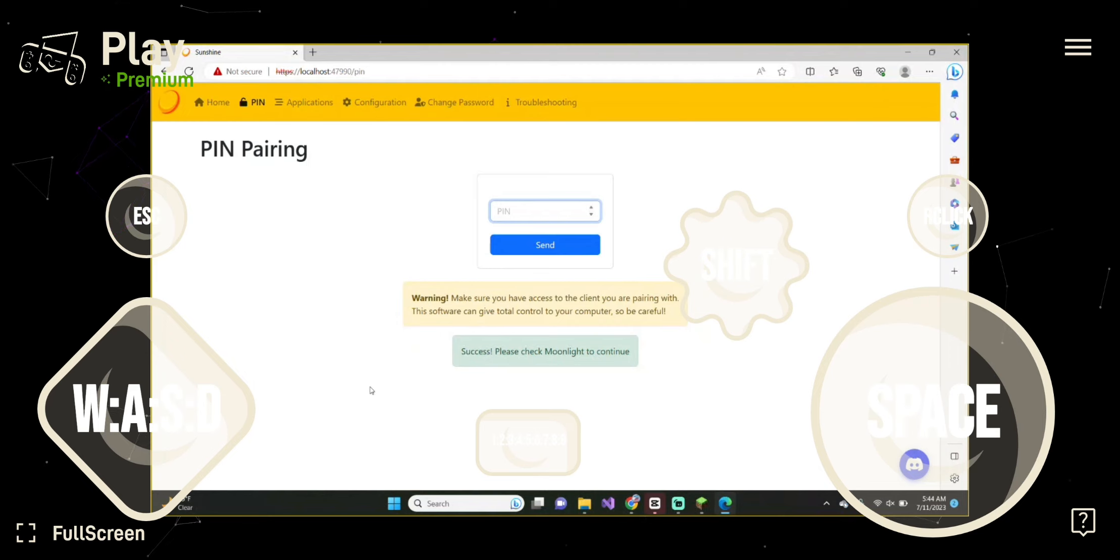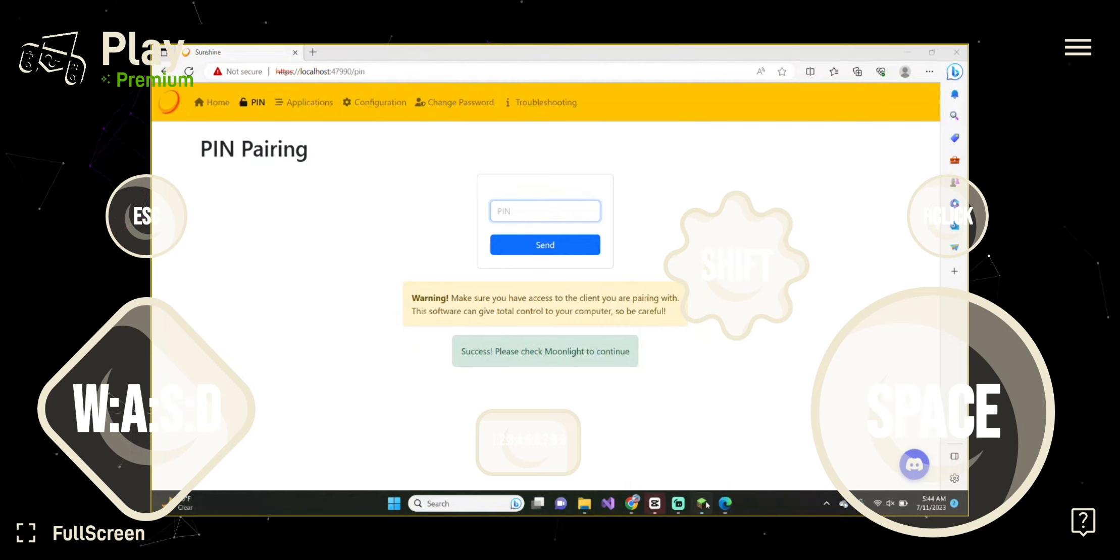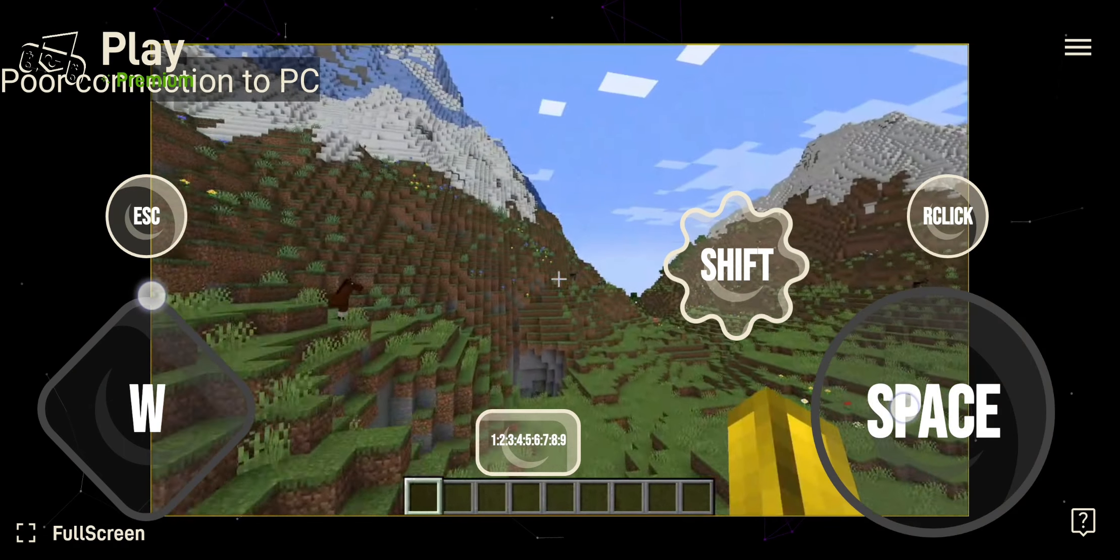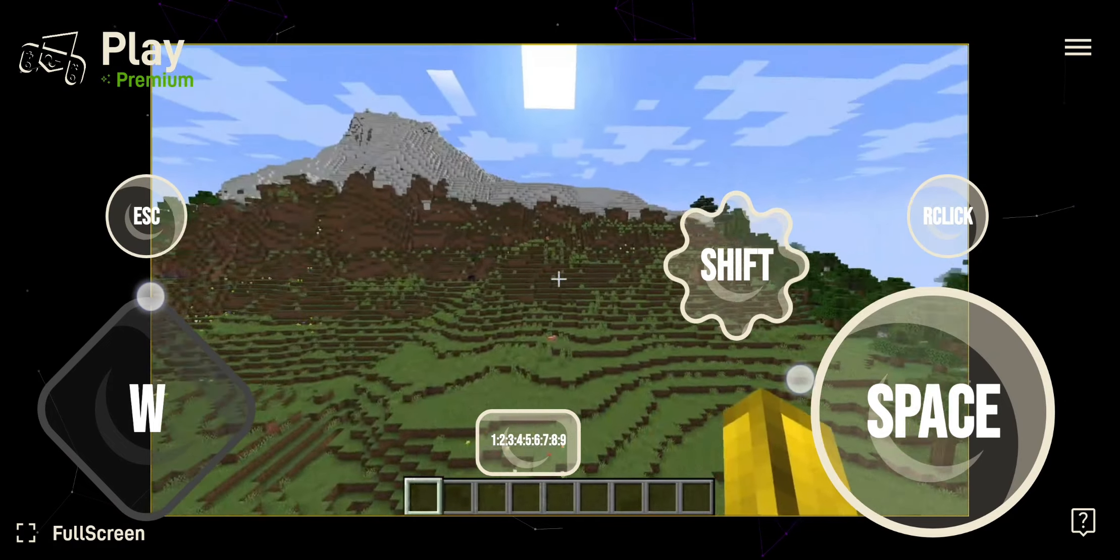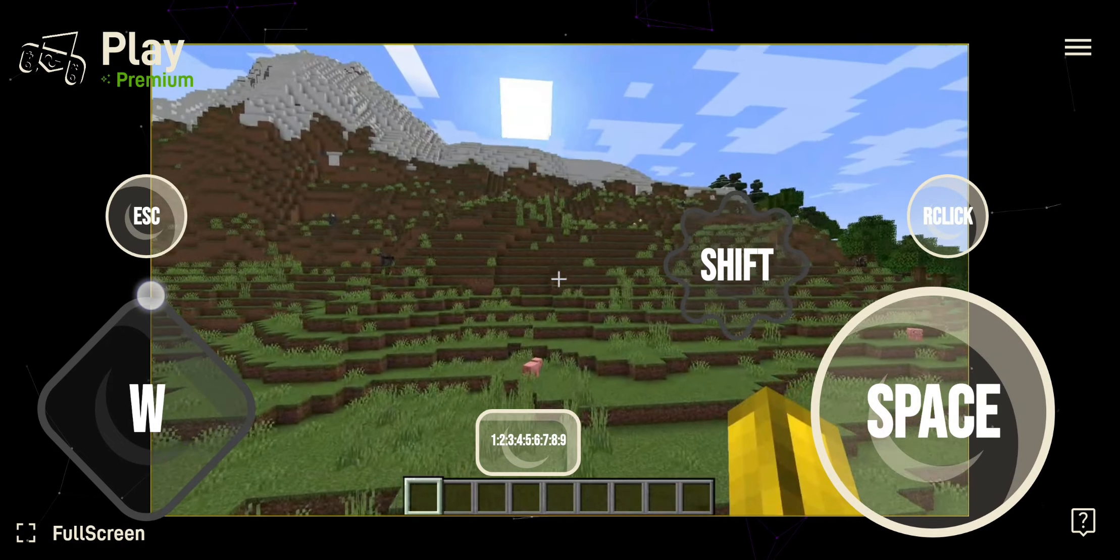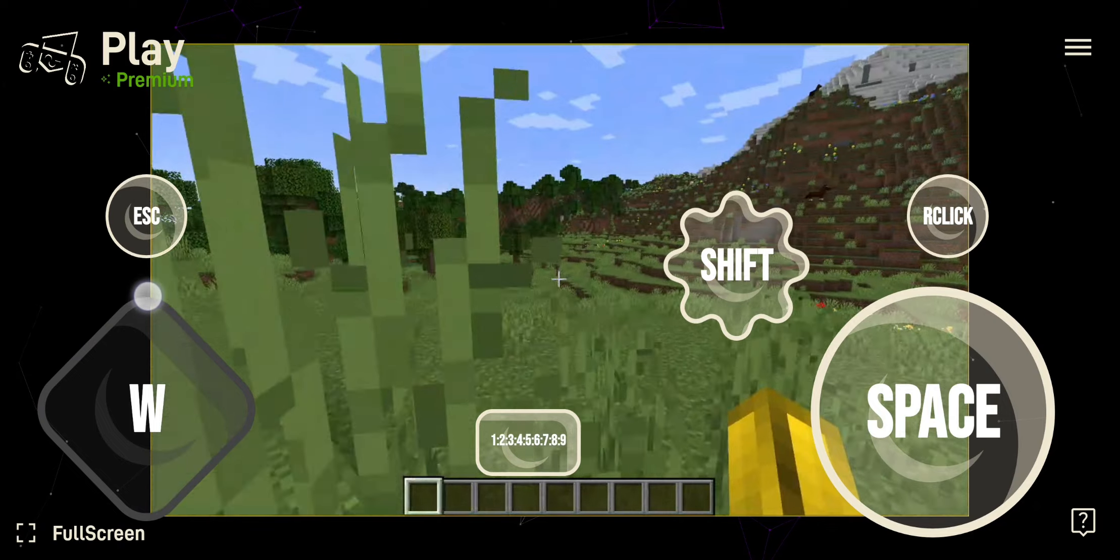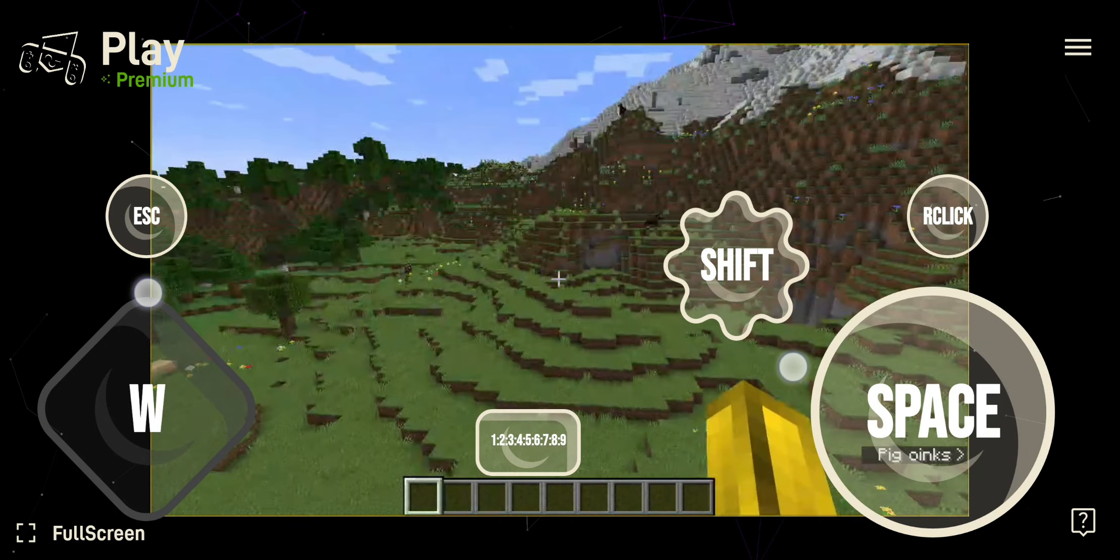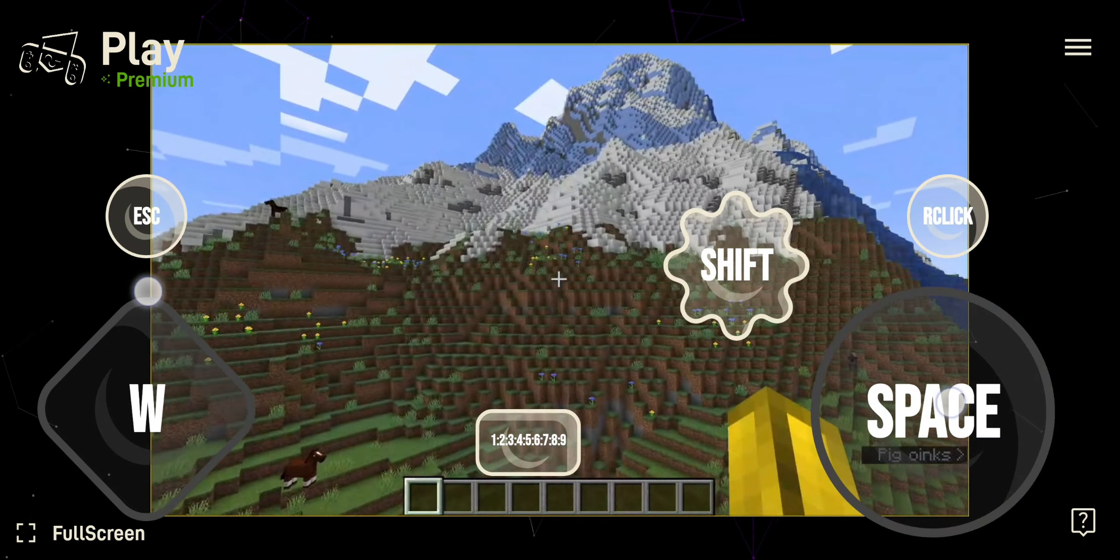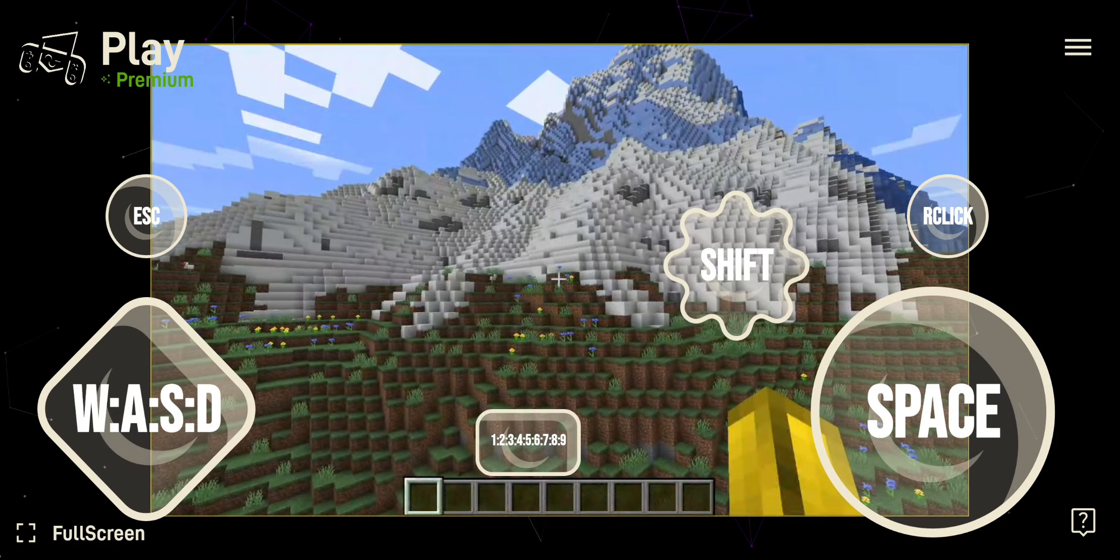And now, with this, we're going to navigate to Minecraft. And this works for absolutely any game you can imagine.